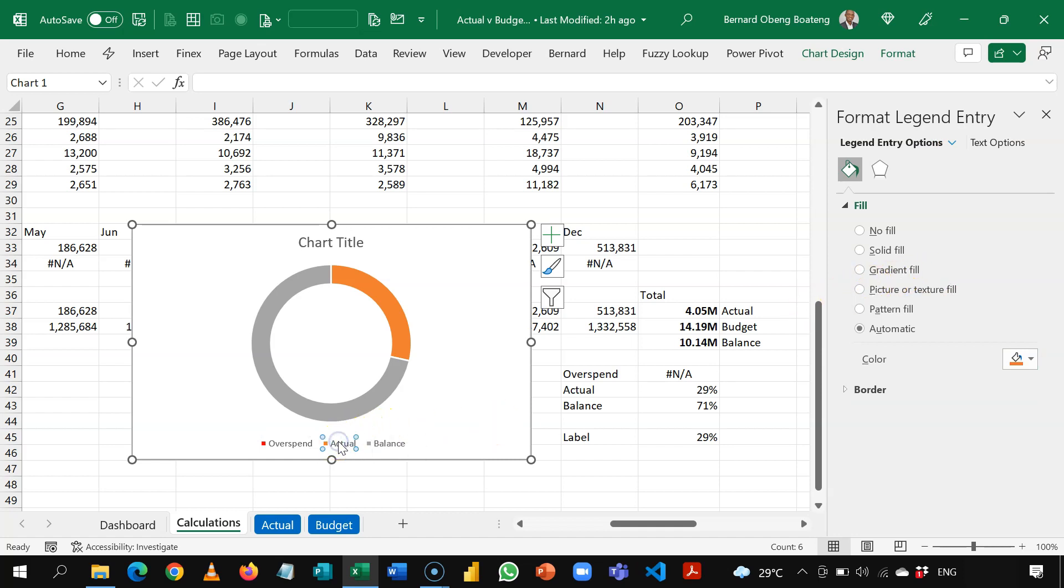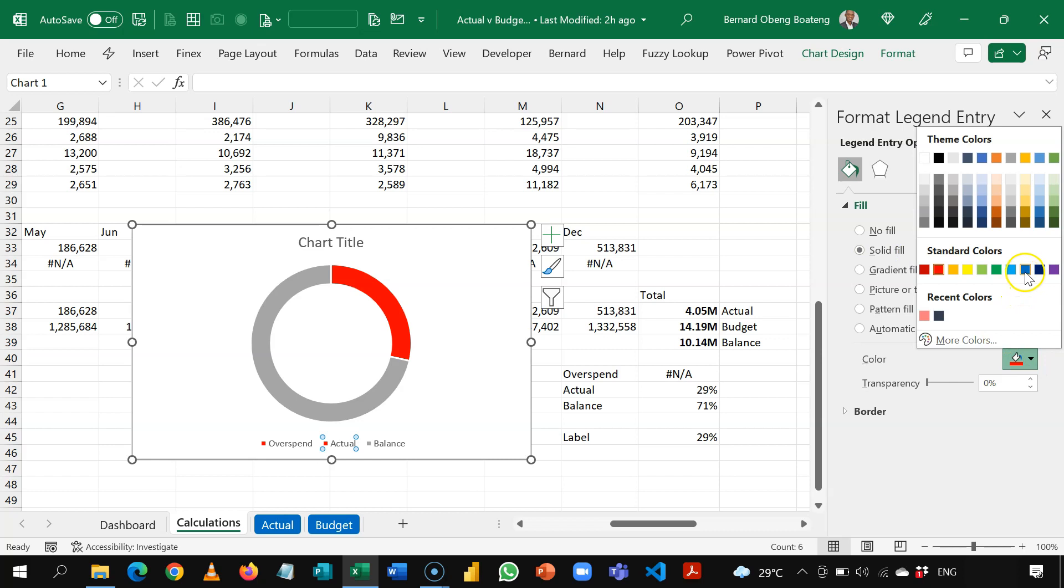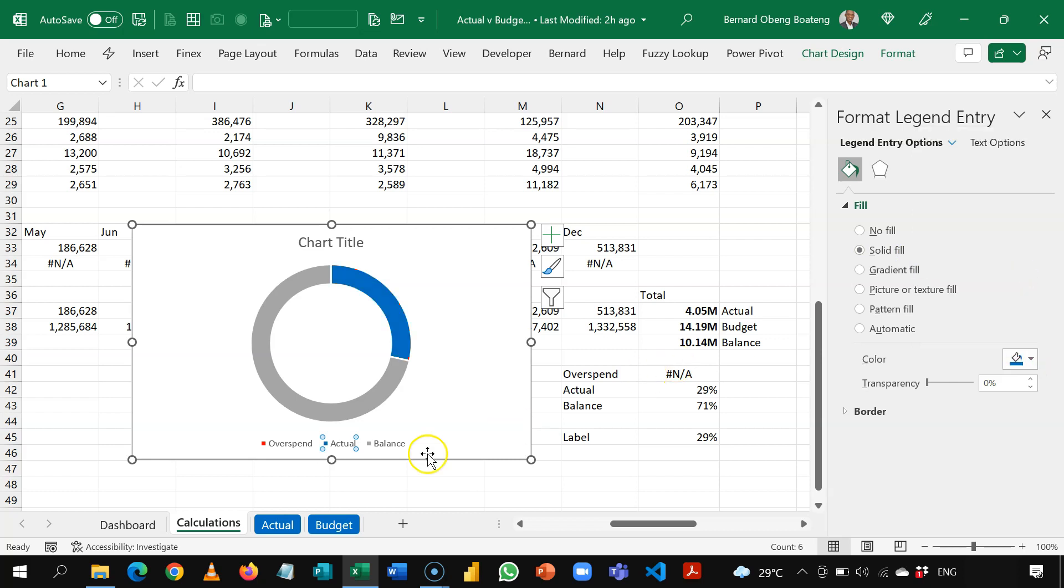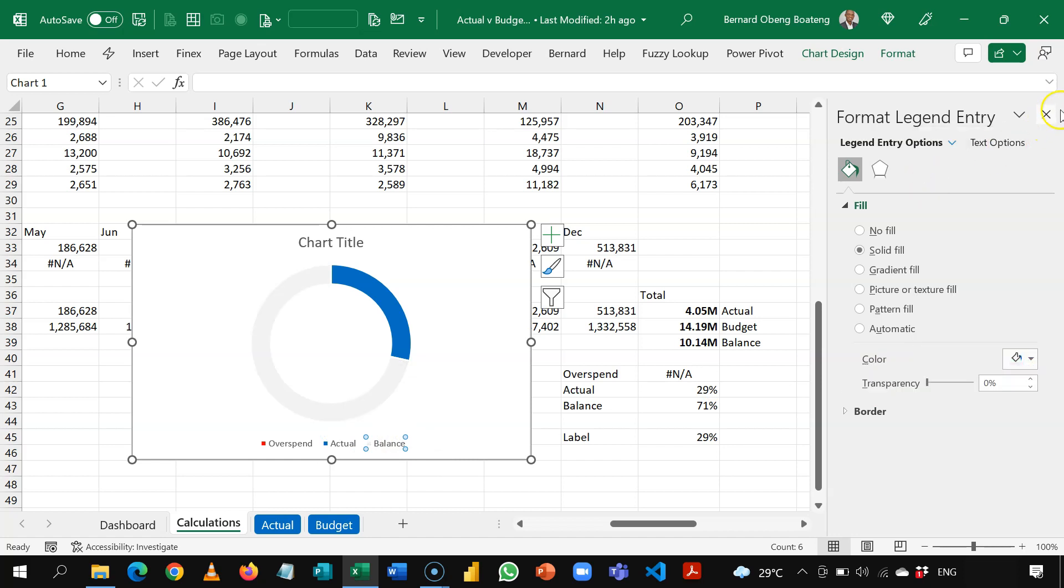And then I'll select actual. I want my actual to show blue. Okay, and then my balance is going to show this light green. Okay, so this is done.